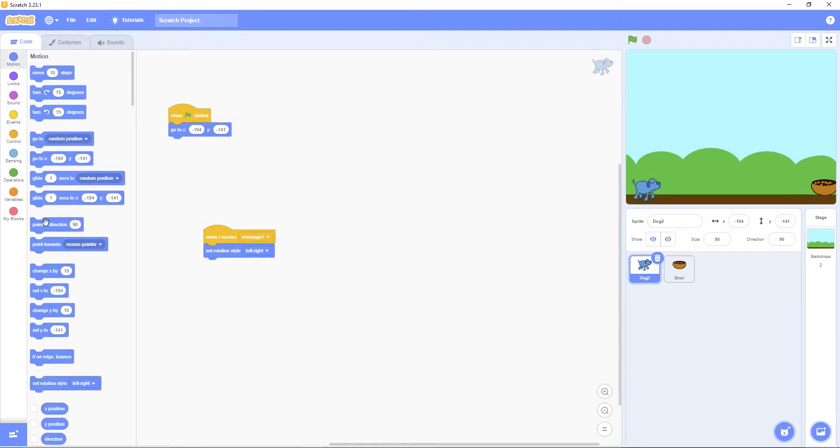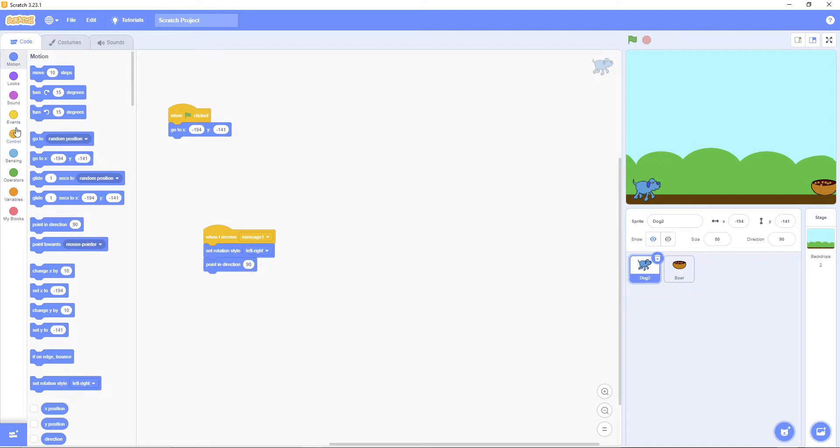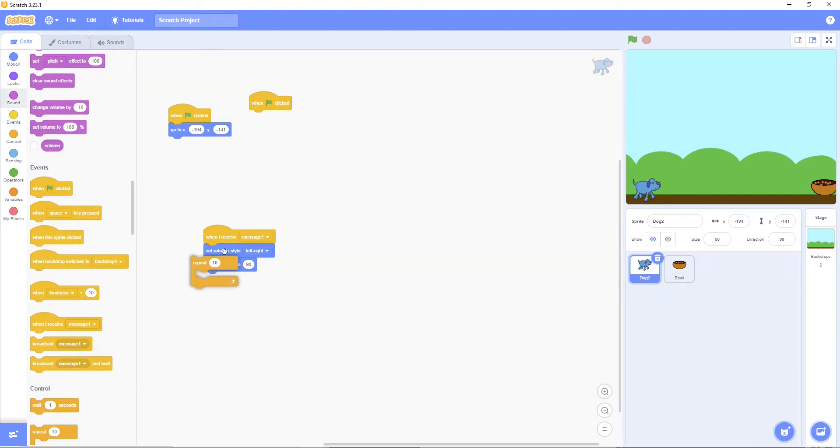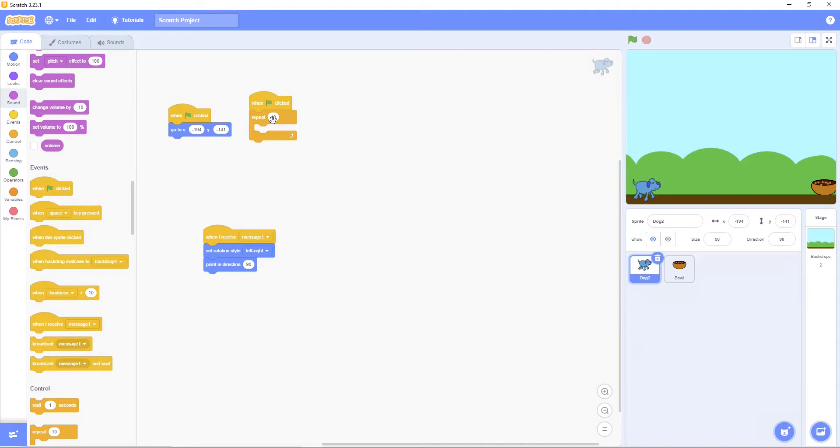Then put this. Then get the green flag. Then get the green flag. Then get a repeat. Then repeat three times.